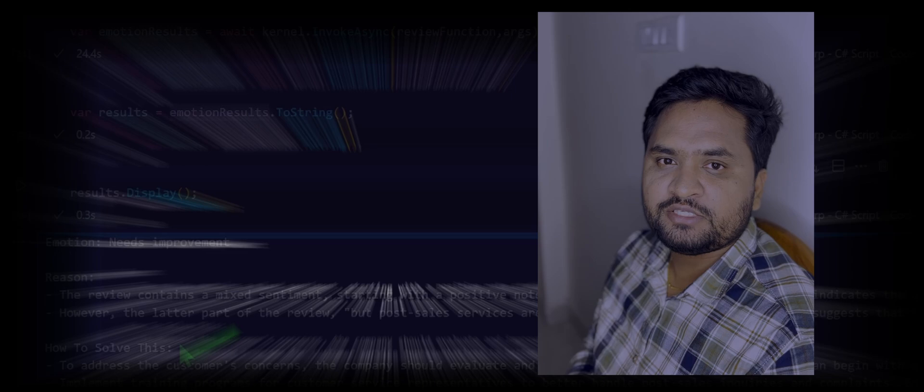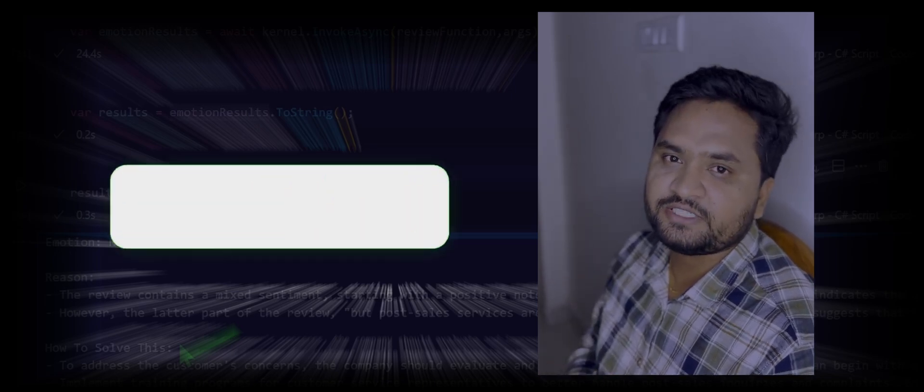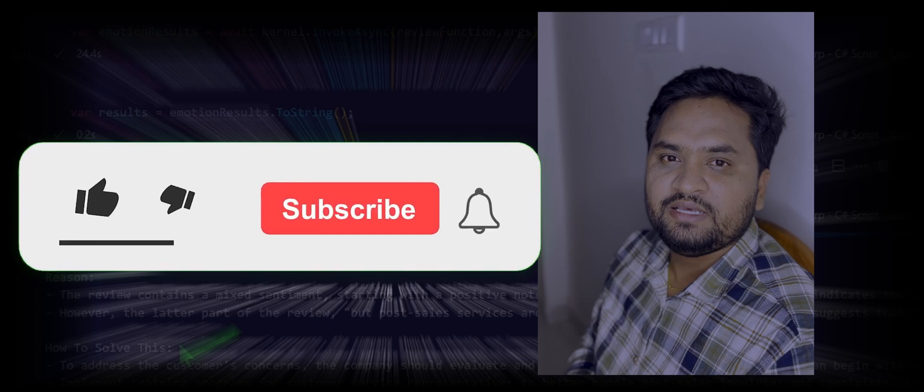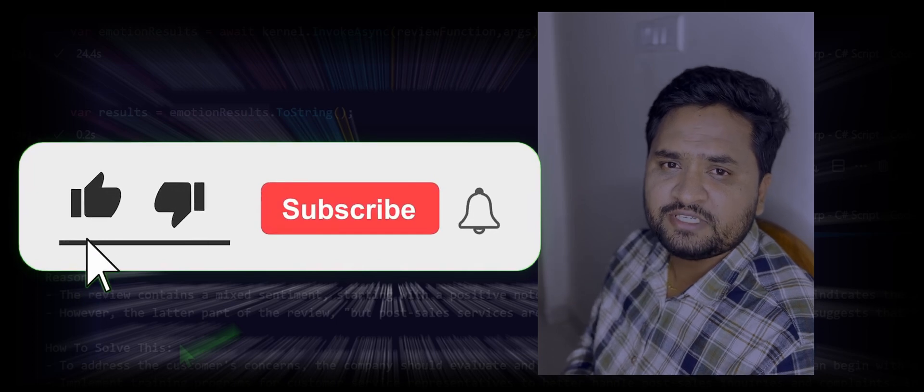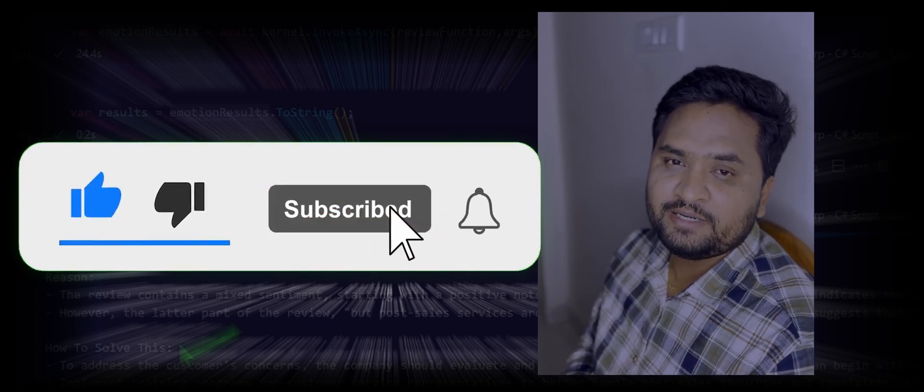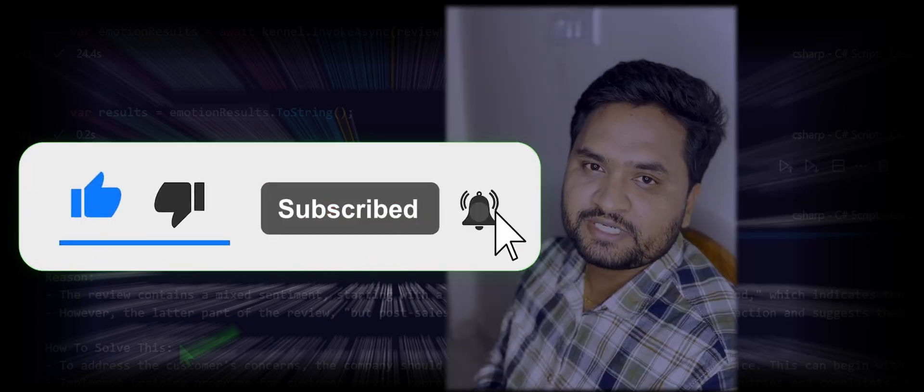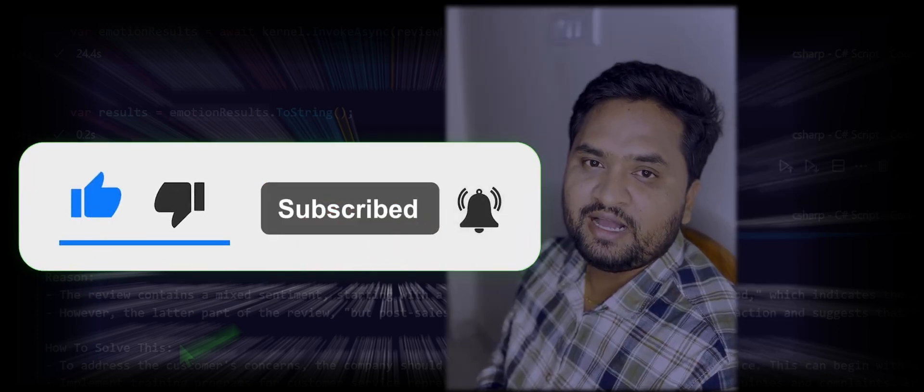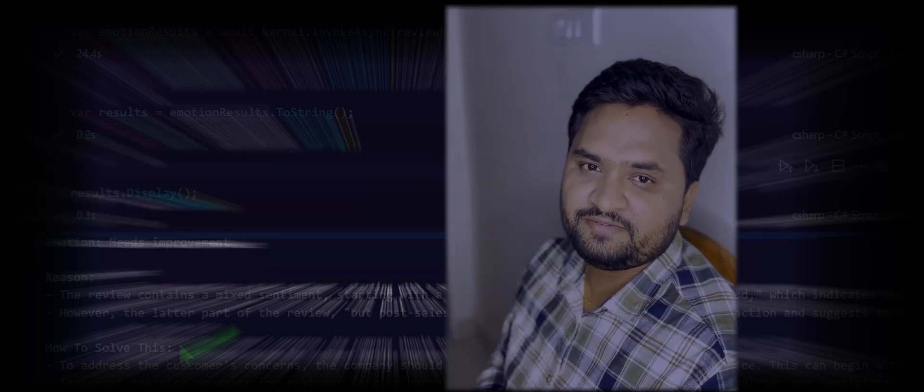In our upcoming videos, we will further dive into all the topics available in the Semantic Kernel, including these functions. Thank you for watching the video. If you like the content, like and subscribe to the channel and wait for the next video. Thank you all.